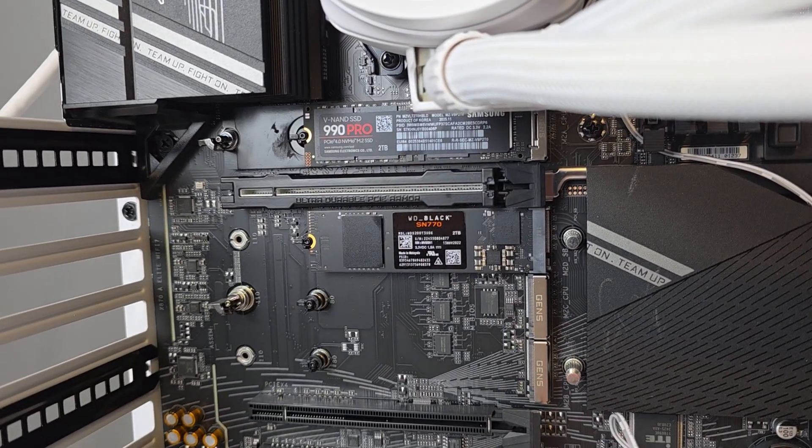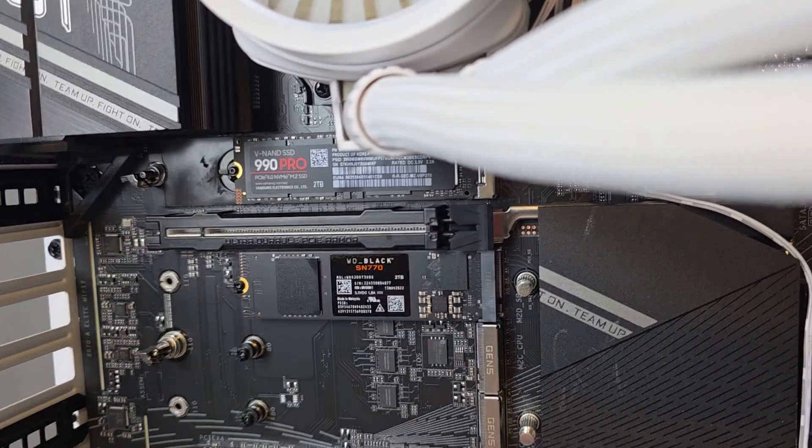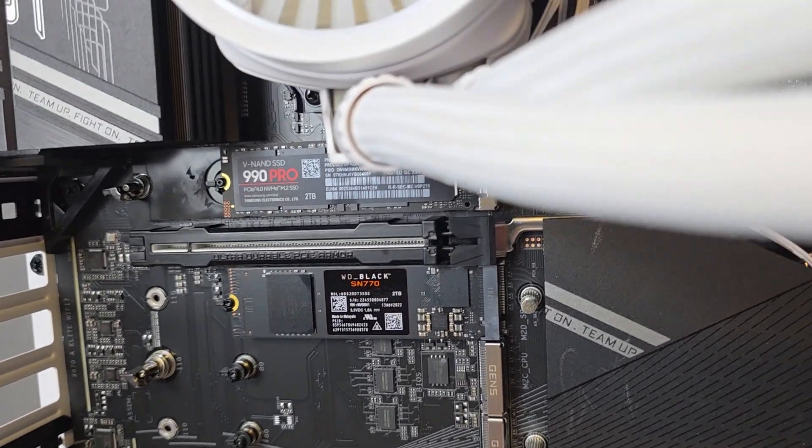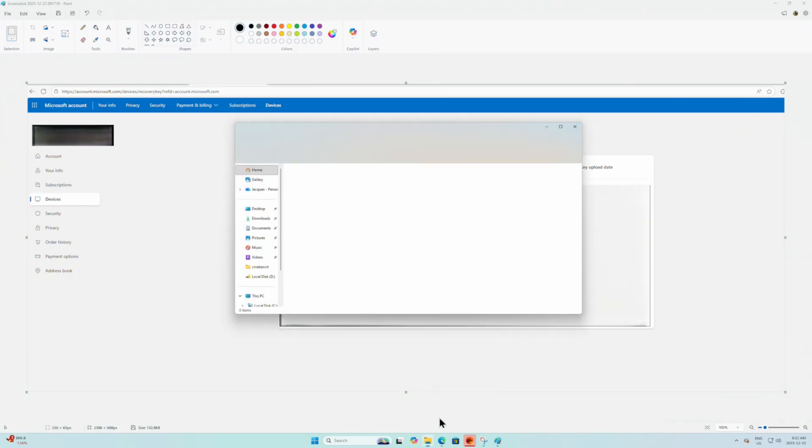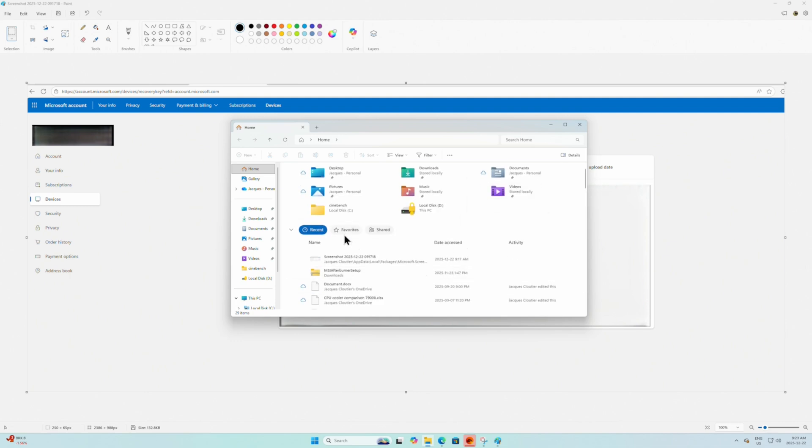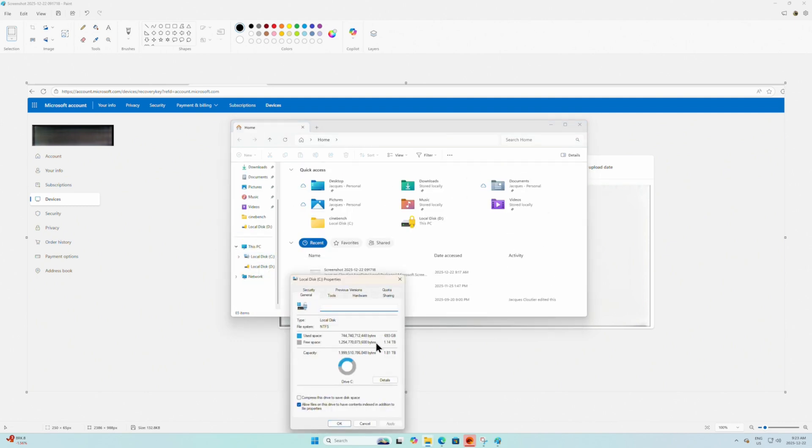That was hard to do one-handed. So I put the phone down, swapped it out, and there we go. And now let's turn it on and see if we boot in. And as you can see, now that I did all that, my new C drive is my 2TB 990 Pro.